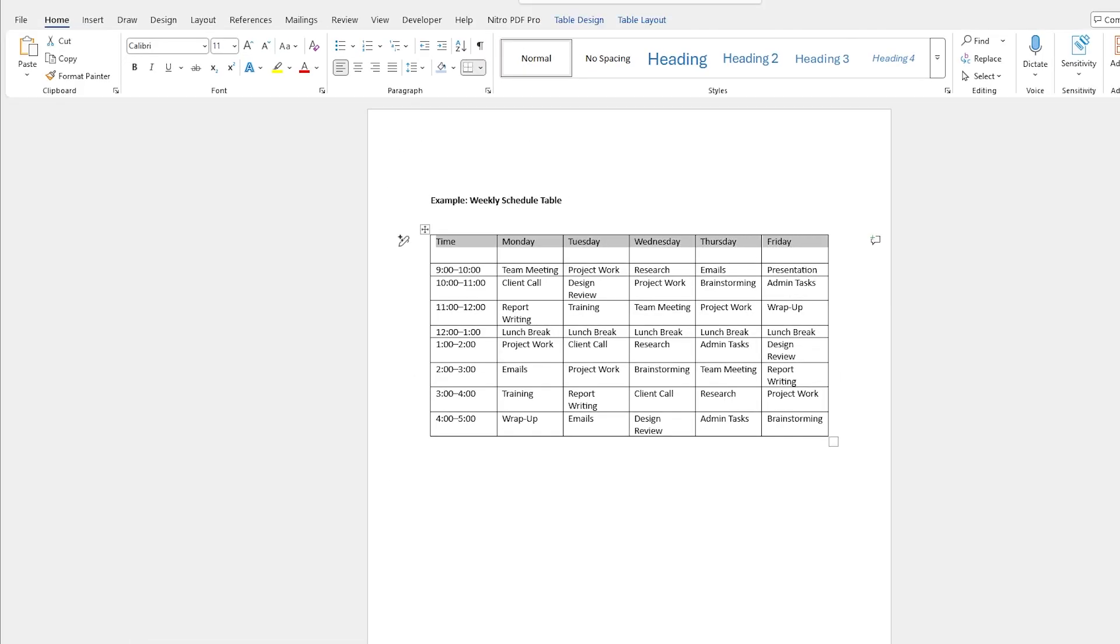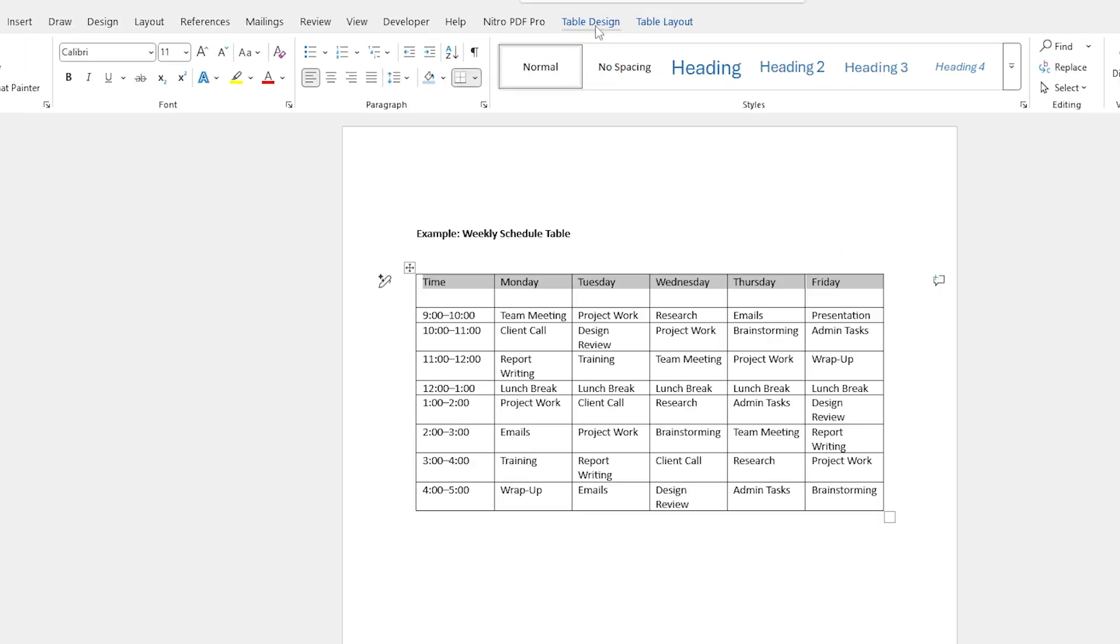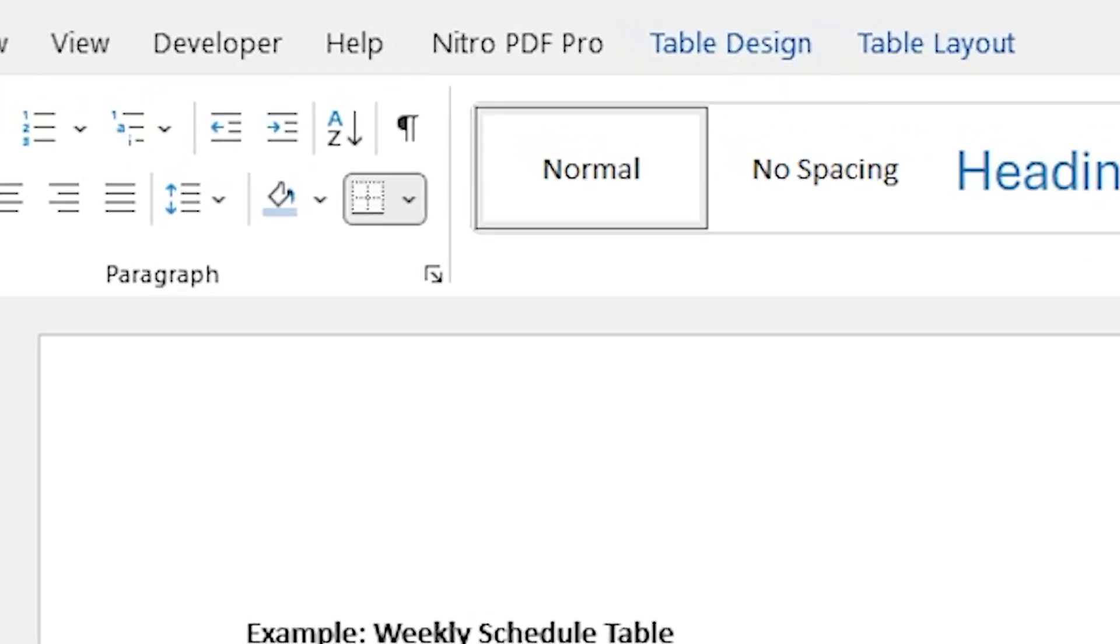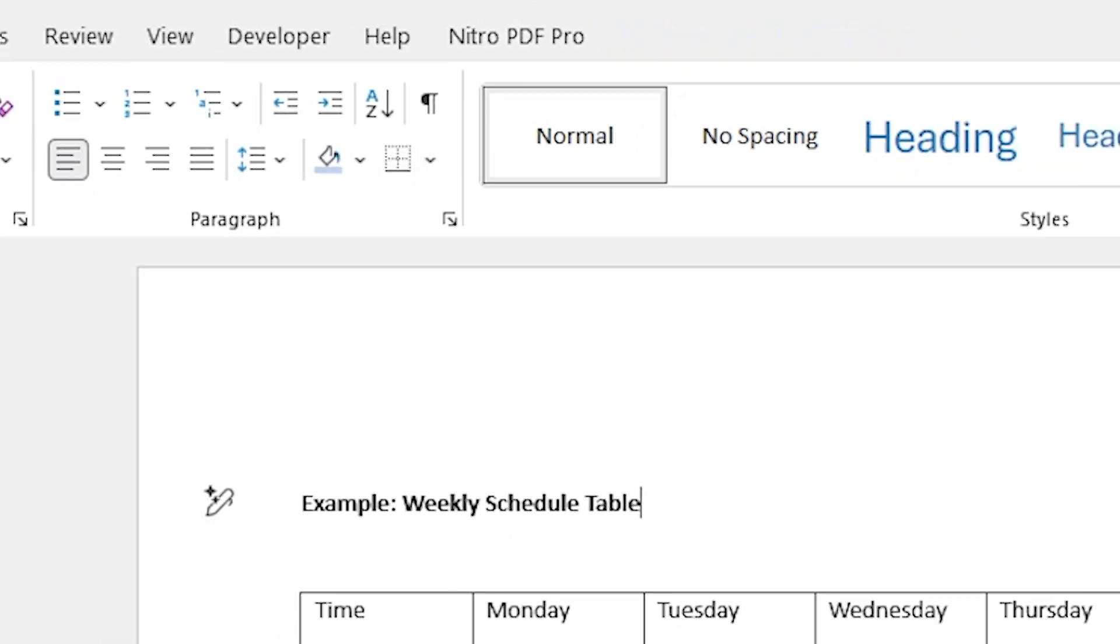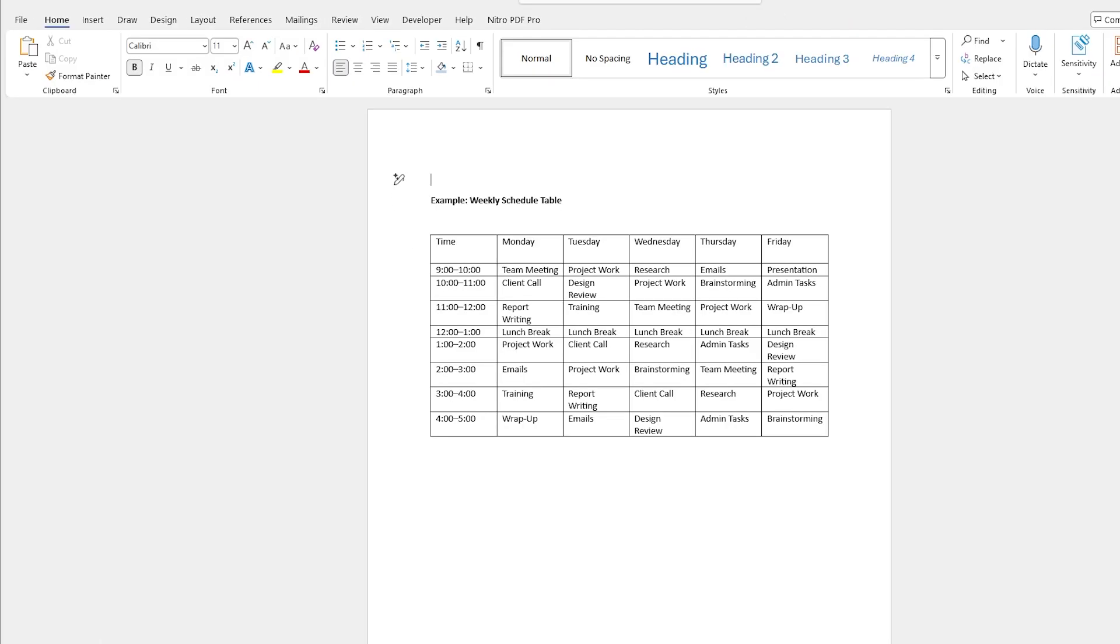I'm also going to change the color of this top row. In order to do that I have a beautiful new tab here called Table Design that only shows up when you're in the table. If I'm outside of the table I'm not going to see it, but when I click within the table I get these two new tabs and they will help me make my table gorgeous.